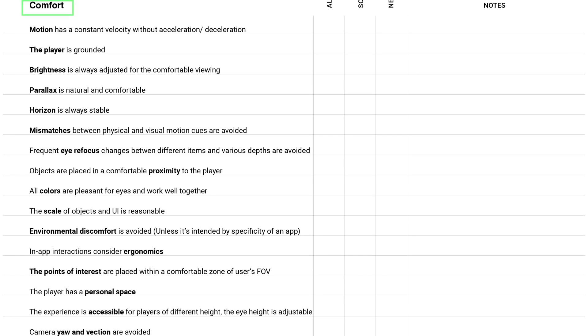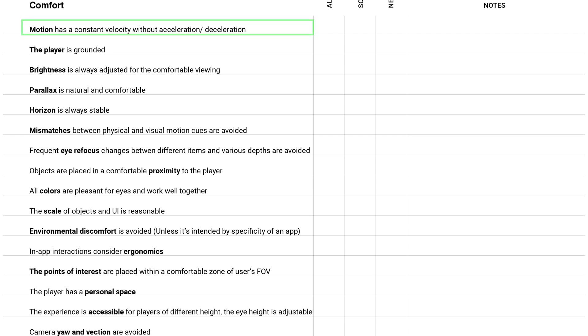The second category is called comfort. Motion has a constant velocity without acceleration deceleration. I think it's clear that acceleration causes motion sickness.